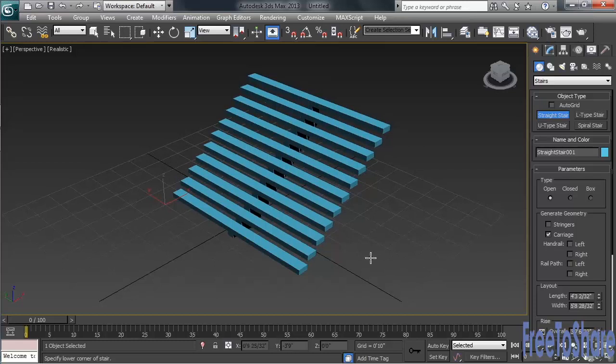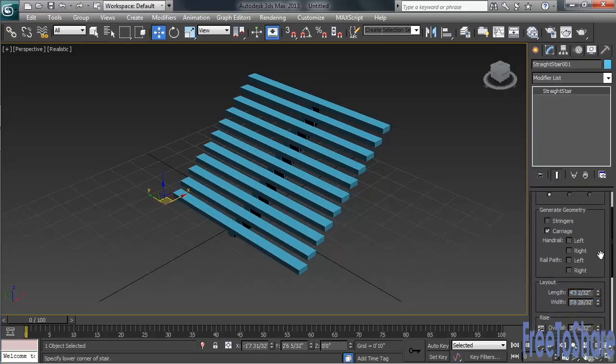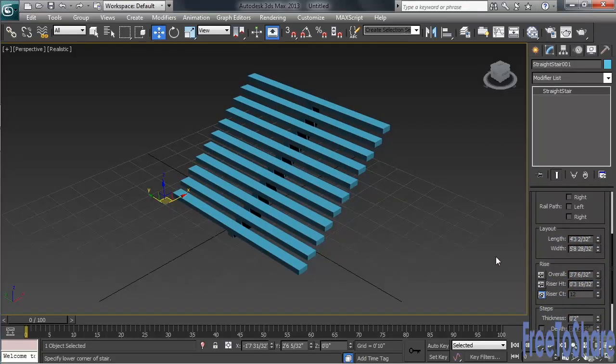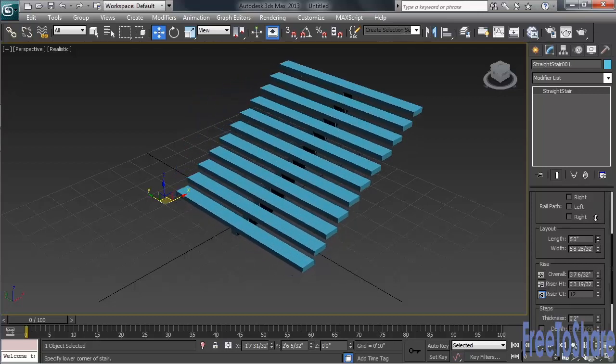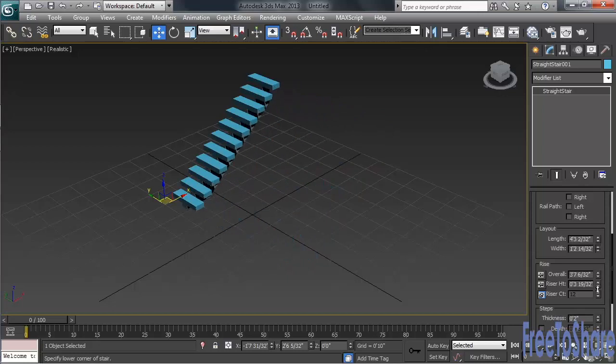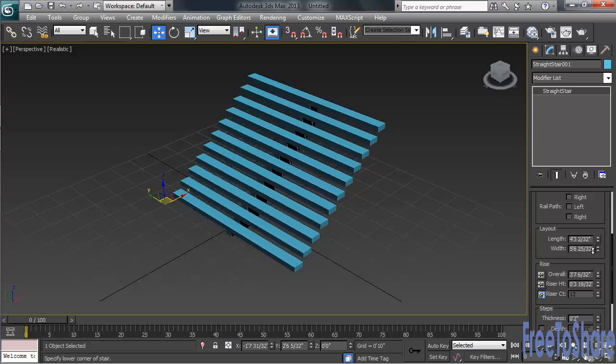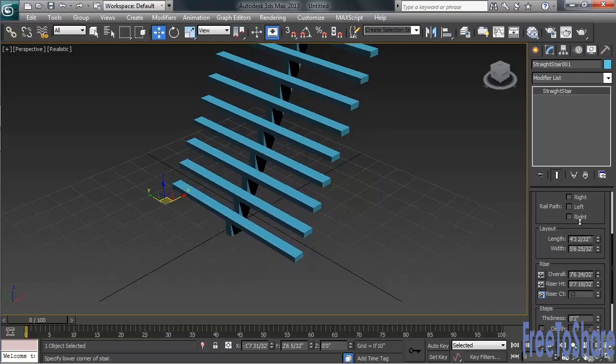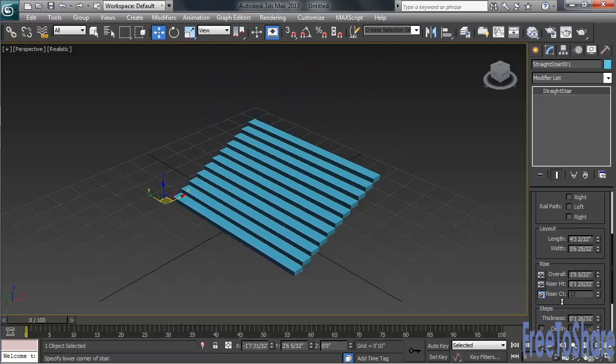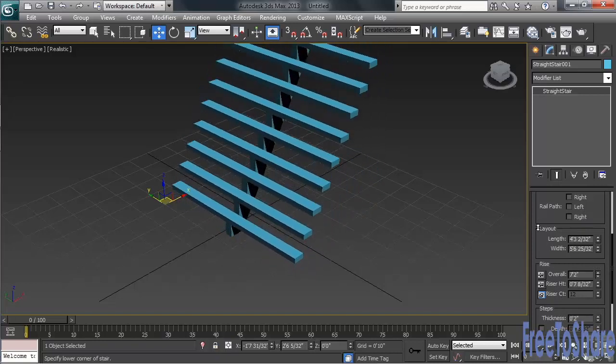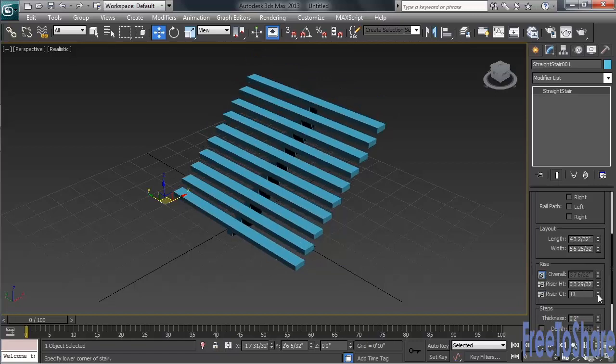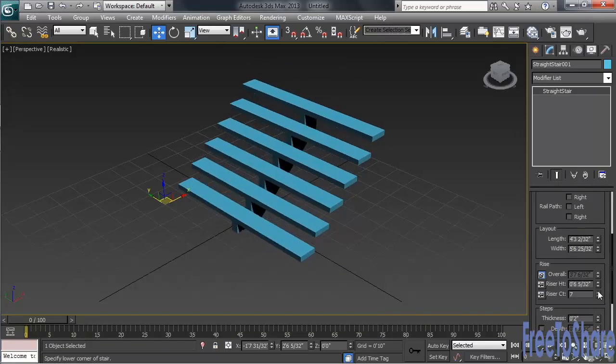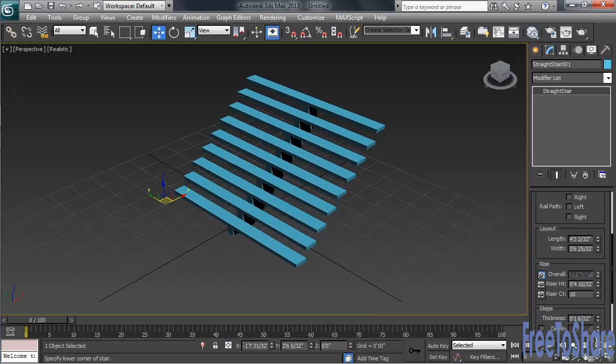Once created, let's head over to the Modify column and see what adjustments we can make. In the Layout category, we've got controls for both the length and the width of the staircase. We've also got control on the overall height of the staircase, top to bottom. That's going to be your rise. You can also control within that area the number of steps, in addition to the thickness of those steps.